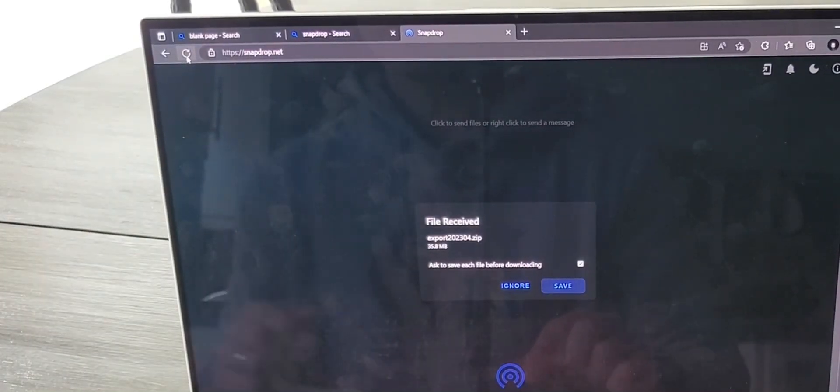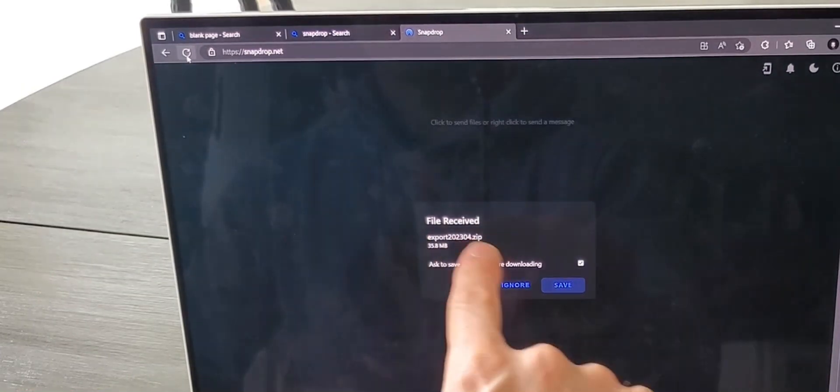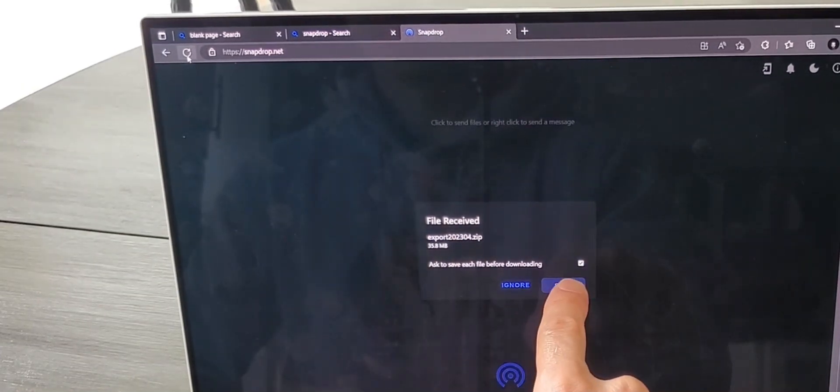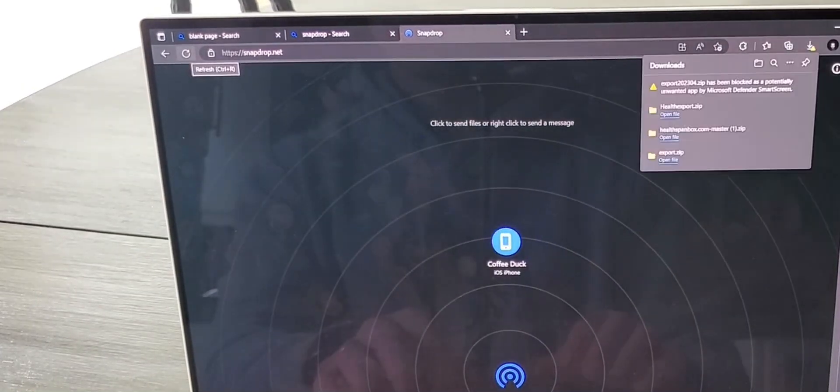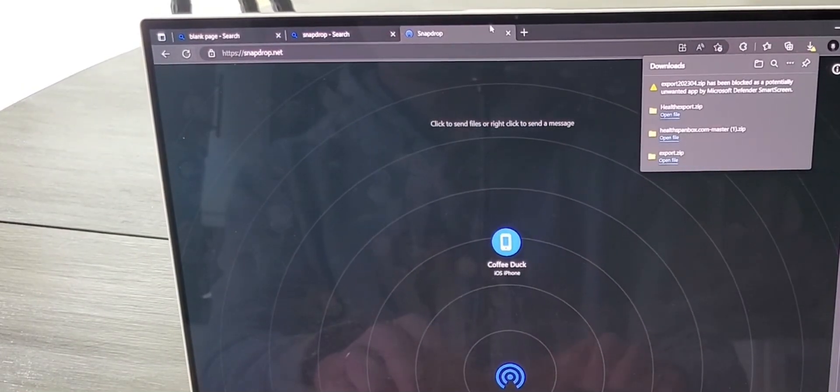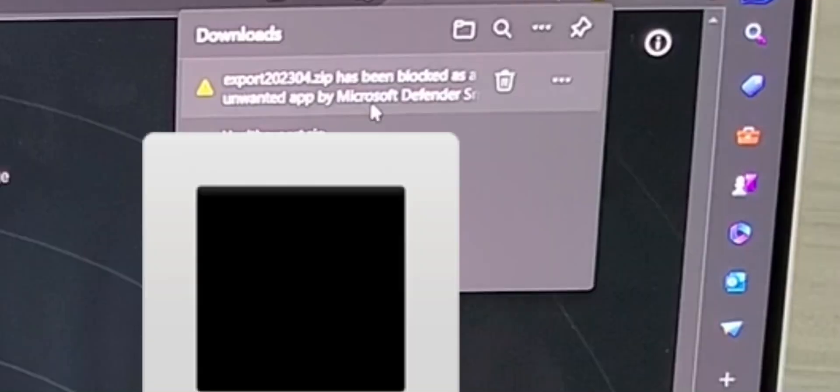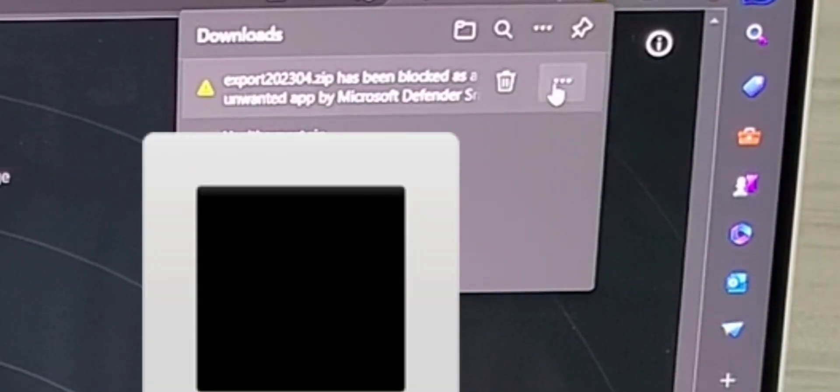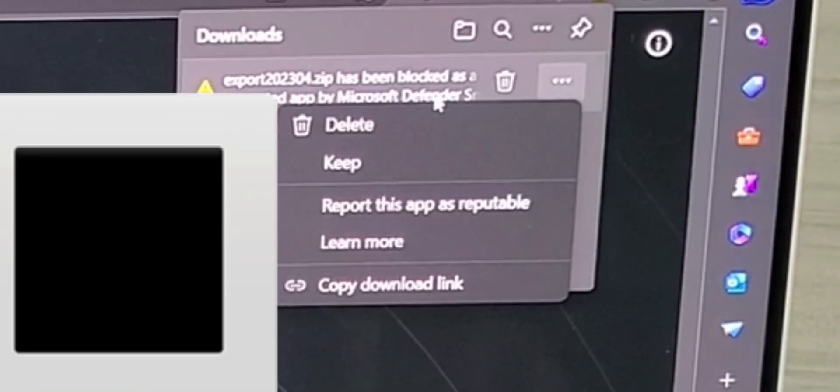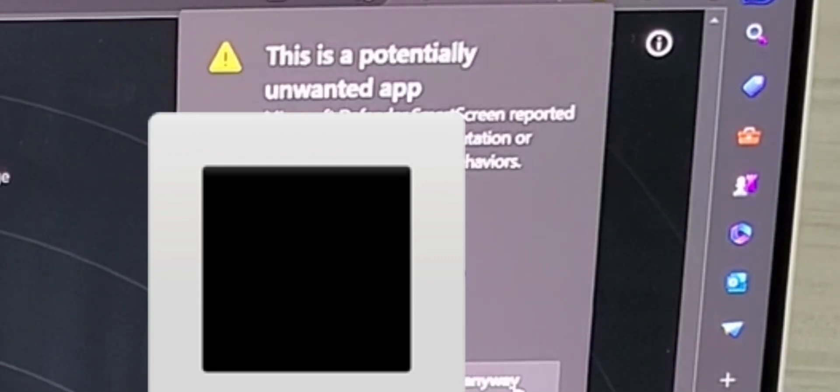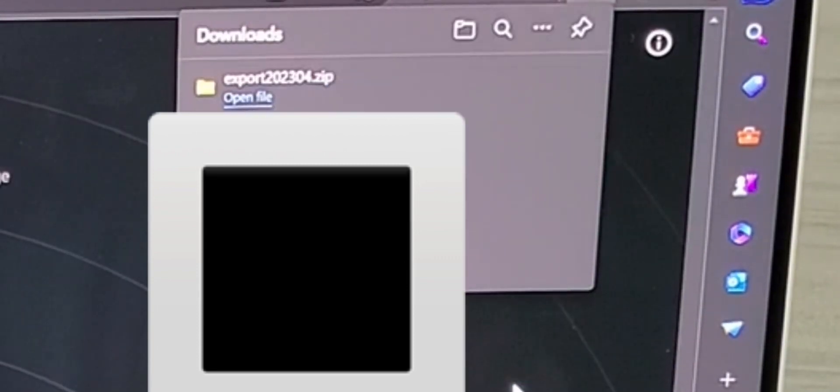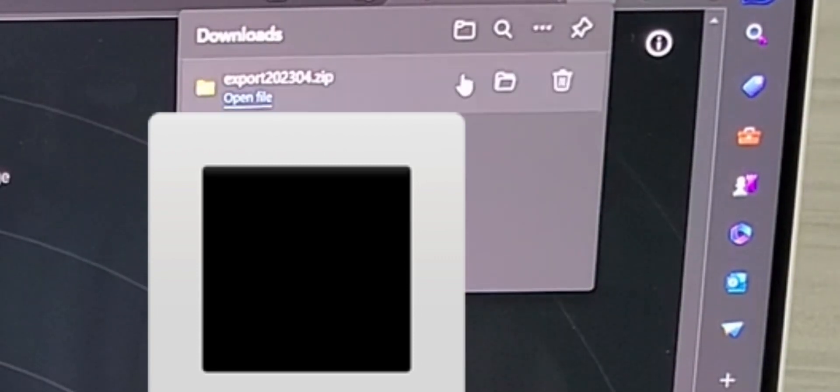Once the file is finished transferring, click on the button to allow it to save to the machine. You may get a warning that the file may be harmful. You can choose to ignore this, keep the file, keep anyway.